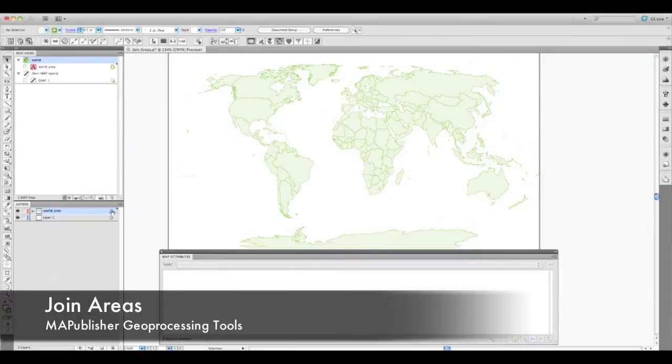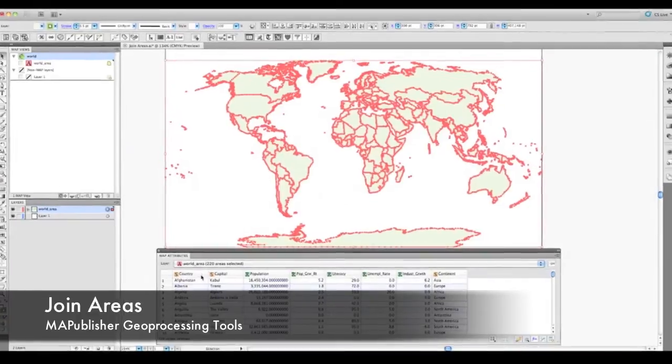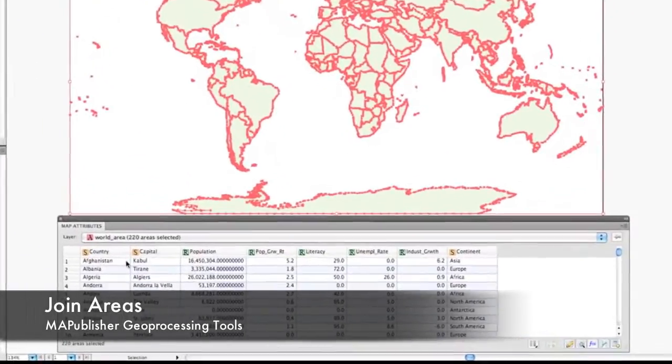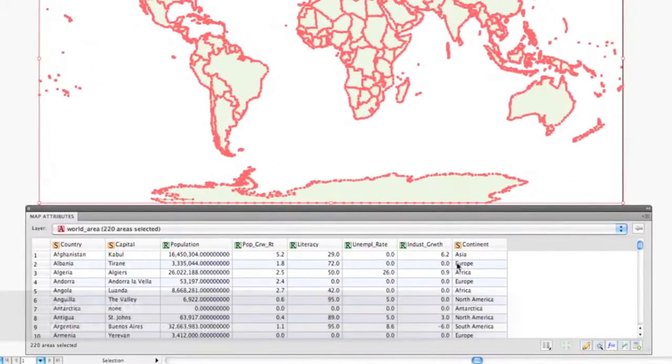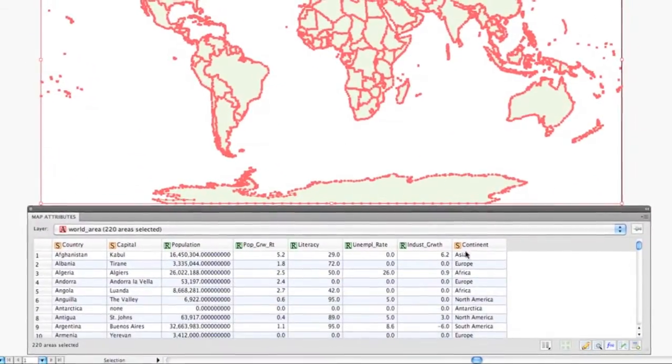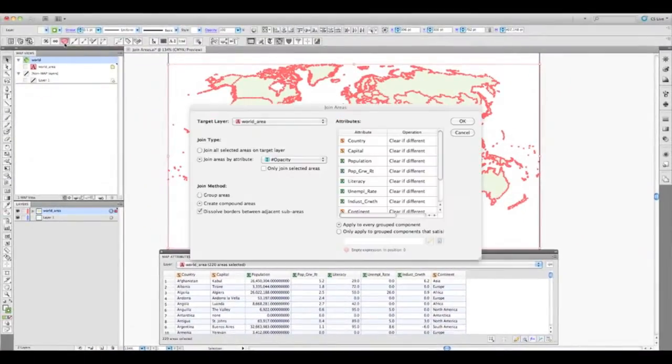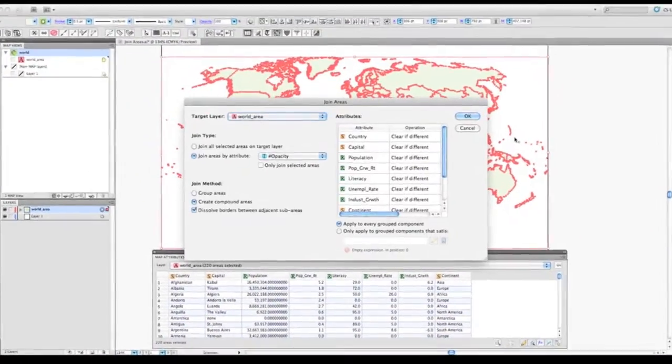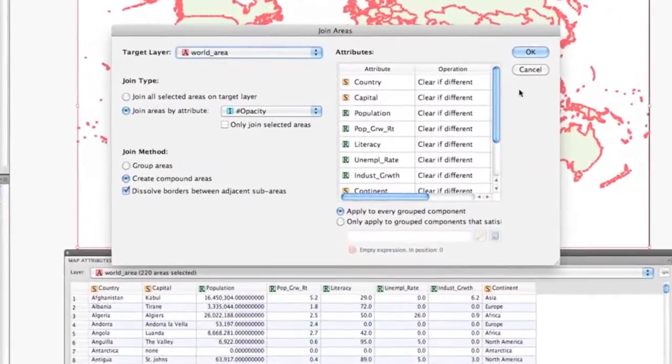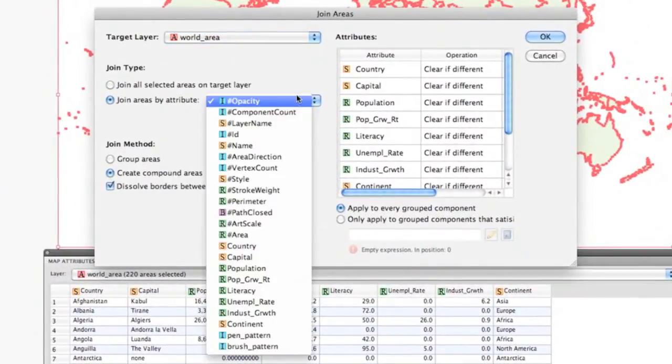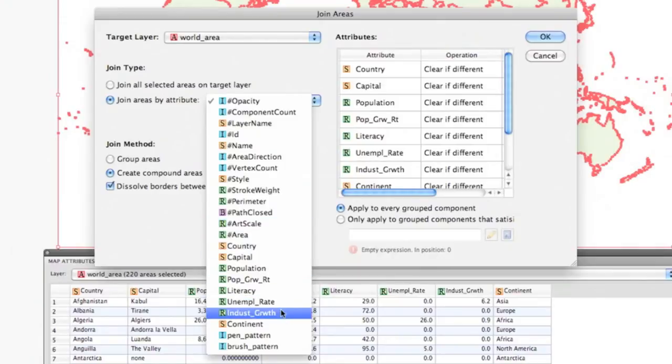Map Publisher 8.4 has a great new geoprocessing tool called Join Areas. Areas can be joined based on their attribute column or an existing selection. Here we'll use the continent attribute column to join our areas.